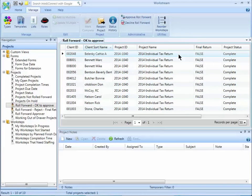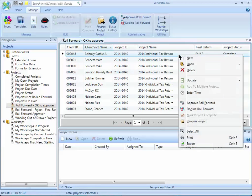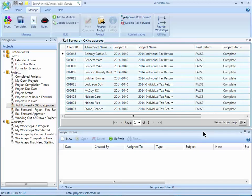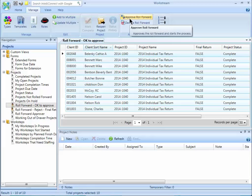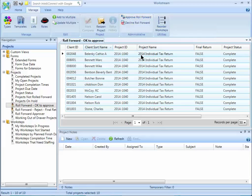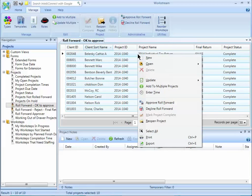Once I select the group of projects to approve, I can go up to the manage ribbon and choose approve roll forward on the administrative group or I can right mouse click and choose approve roll forward there.